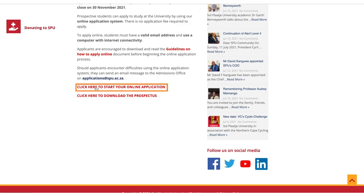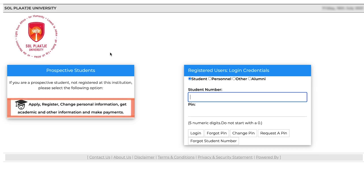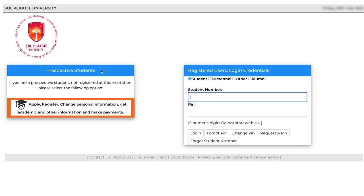Now you're ready. Let's start. Click on start online application. You'll be redirected to an iEnabler site where you will click on the icon under the prospective students section.